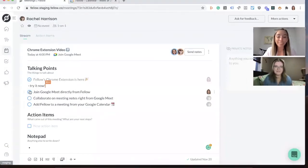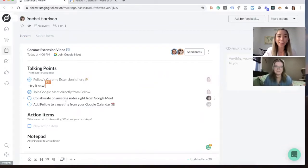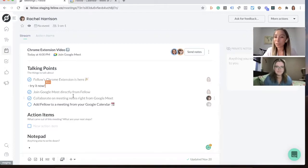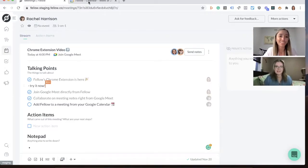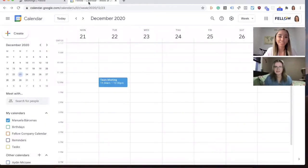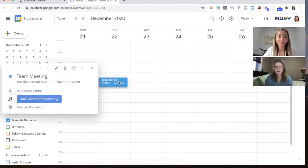Then one more thing that we wanted to touch on is that now you can add Fellow to a meeting from your calendar event. Can you tell us more about that, Rachel? Yeah, sure. So if you have the extension installed, now when you go to Google Calendar and open the event details for an event,